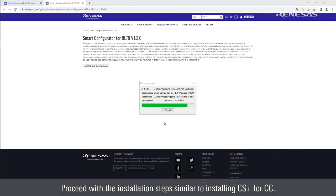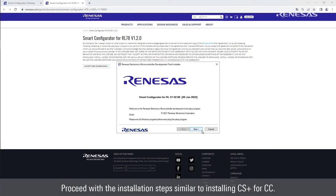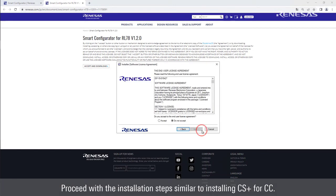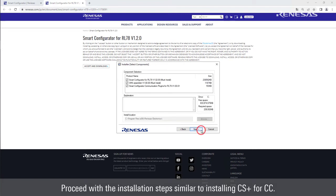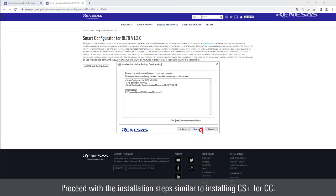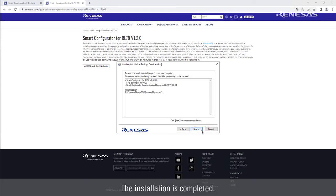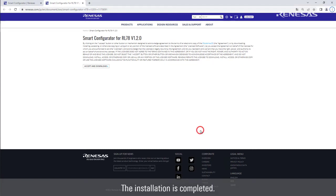Proceed with the installation steps, similar to installing CS Plus for CC. The installation is completed.